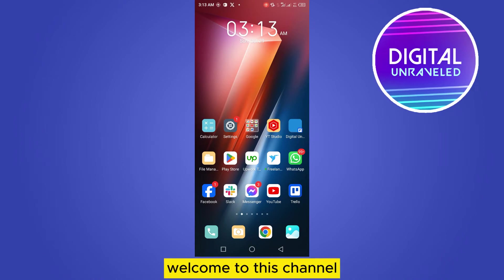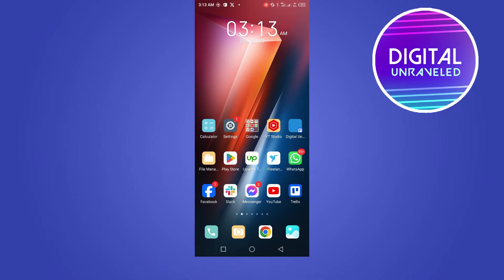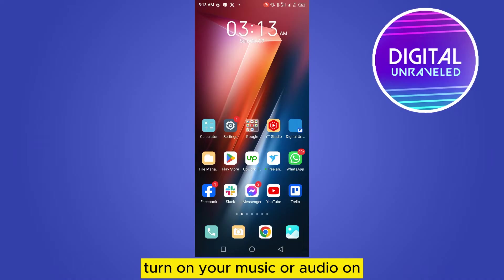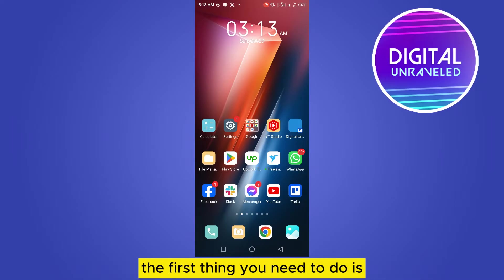Hello everybody, welcome to this channel. Today I'm going to show you how to turn on your music or audio on both speakers from your device. For that, you have to follow my instructions very carefully. The first thing you need to do is